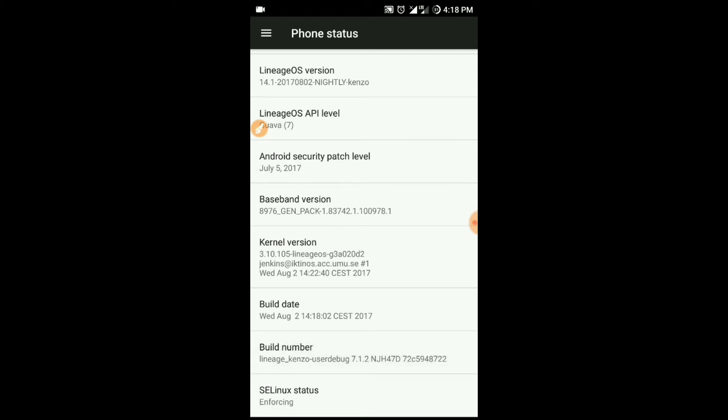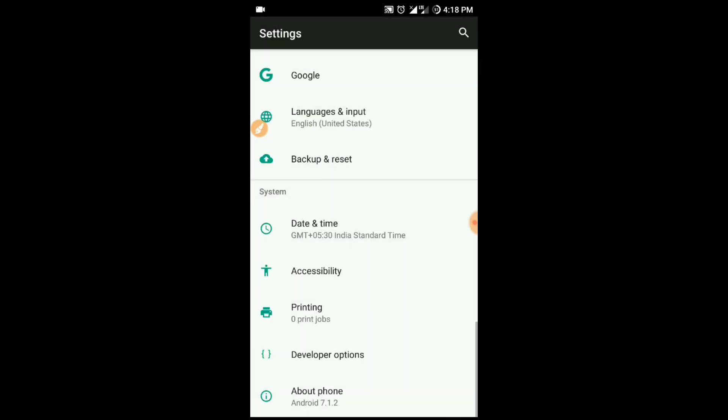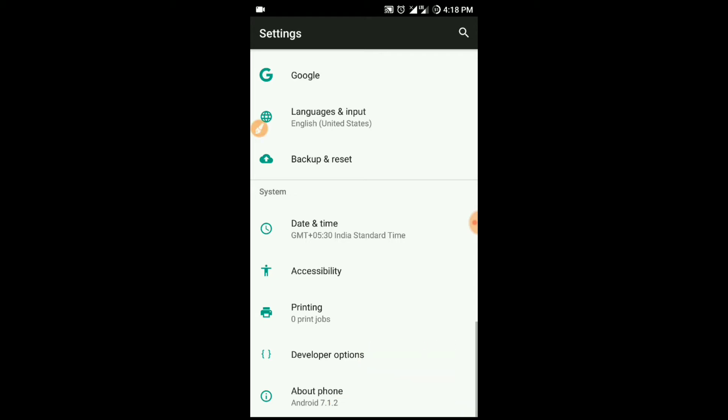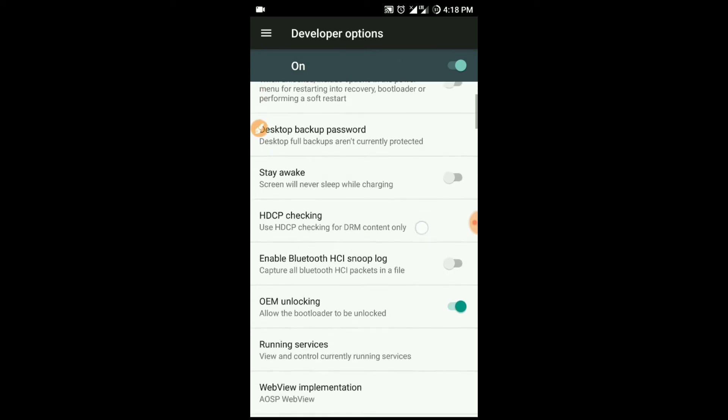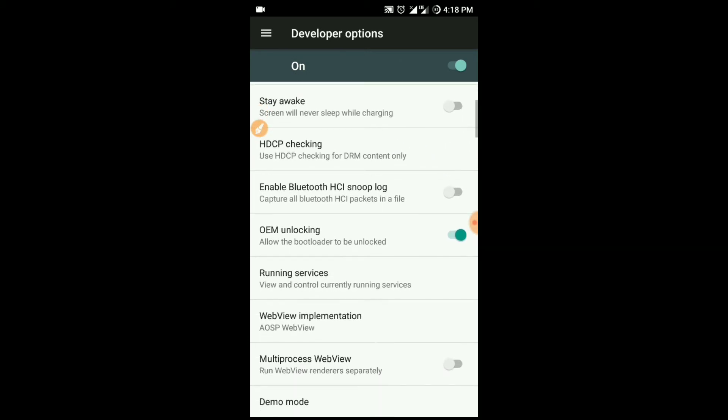You can see the developer option here. In that, I will be enabling the USB debugging.